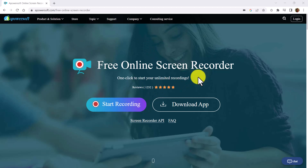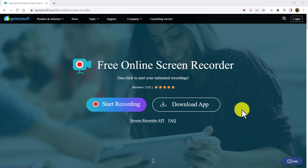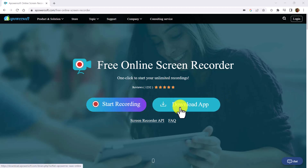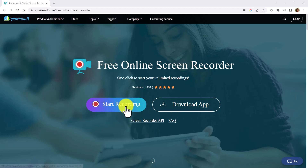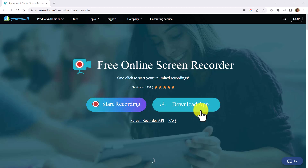There are actually two options on this screen. You can start recording by clicking this button, or you can download the app. For demo purposes, we are going to start recording online without downloading the app. Of course, you can also download the app to your computer and access it from there.